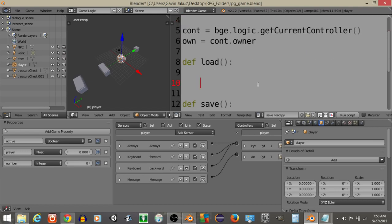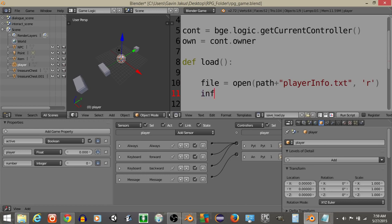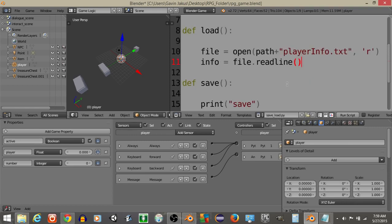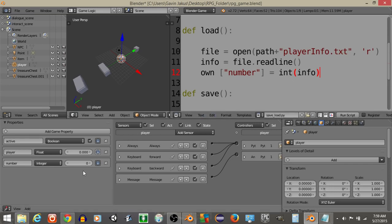Alright, inside of our load function let's define the file is going to equal open path plus then playerInfo.txt and we just want to read information from the file. Alright, we're going to have info is going to equal file.readline so we're going to read the first line of our file and then we're going to have own number is going to equal an integer of info. So right now the information within the file is held as like a string or something so we're just saying convert that to a number.